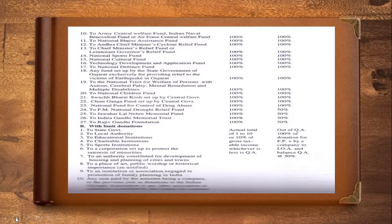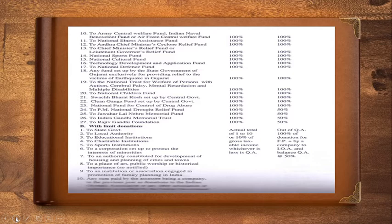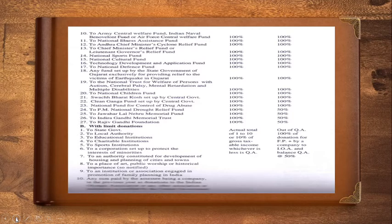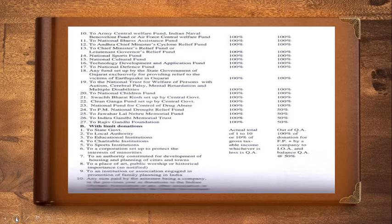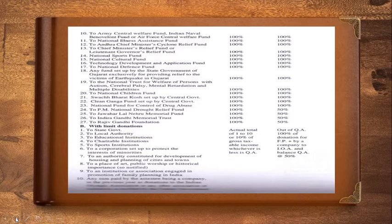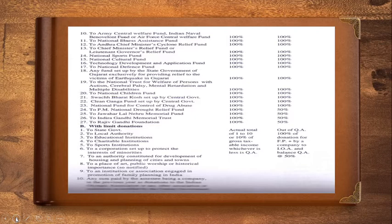When it comes to the National Children's Fund, it is 100% deduction. Swachh Bharat set up by the central government, 100%. Clean Ganga Fund, also 100%. National Fund for Control of Drug Abuse, donation to such fund is also 100%. Now, to Prime Minister's National Draft Relief Fund, 50% can be claimed as a deduction. To Javalal Nehru Memorial Fund, 50%. To Indra Gandhi Memorial Task, 50%. To Rajiv Gandhi Foundation, 50%.